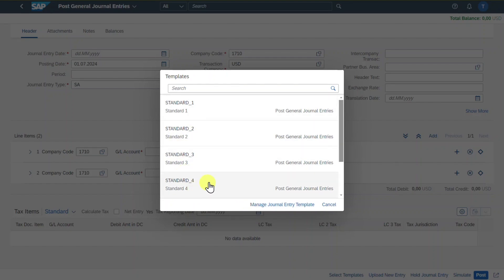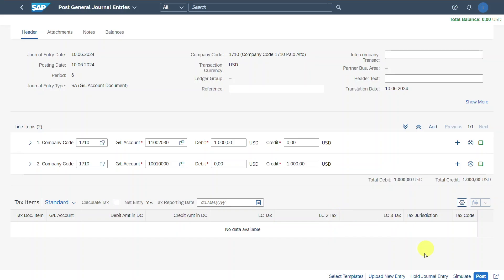So keep on watching. Let's click on cancel for now. Also, you can see 'upload new entry,' which would create a new journal entry. We can also hold a journal entry — if we hold it, we can come back later, adjust information, and then post. So if we were in the middle of creating a journal entry but got distracted, we can hold the entry and come back later to finish it.